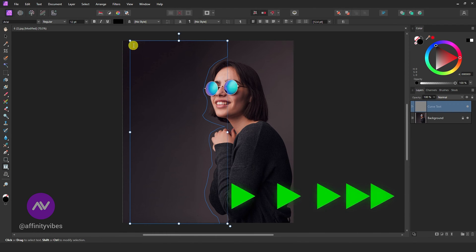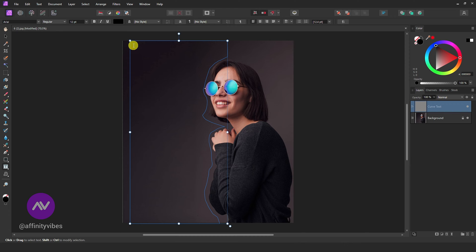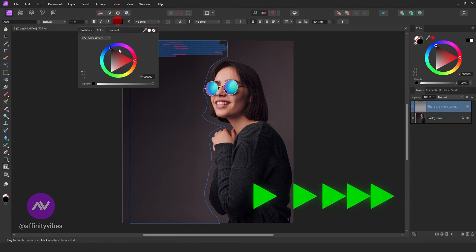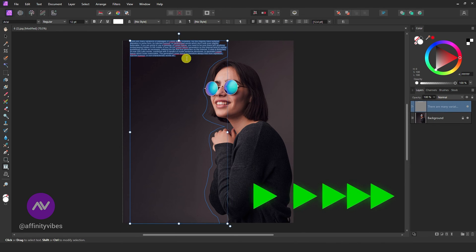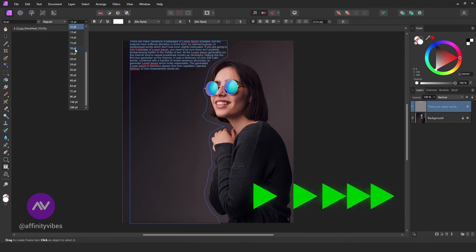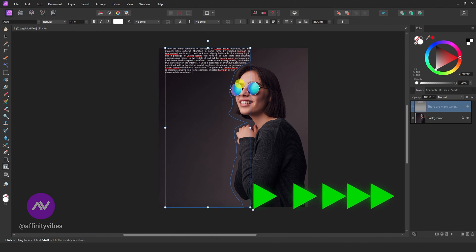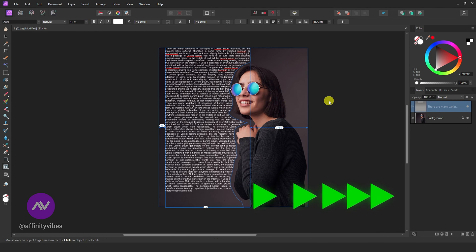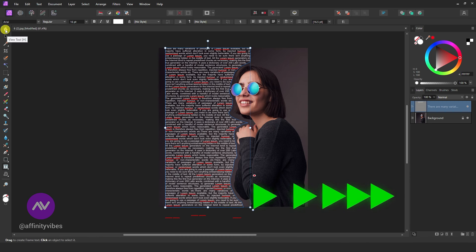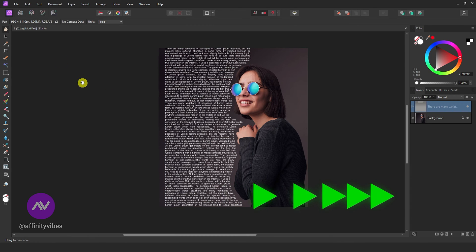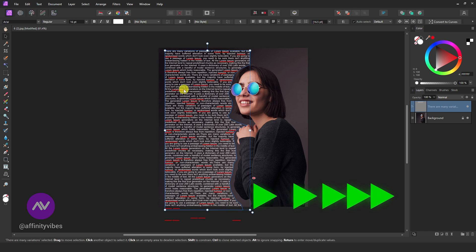Click on the path and start typing your text. The text will now follow the path you created. And that's it — you've successfully wrapped text around an image in Affinity Photo.